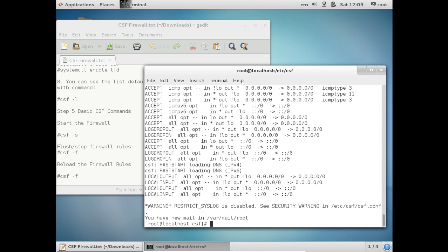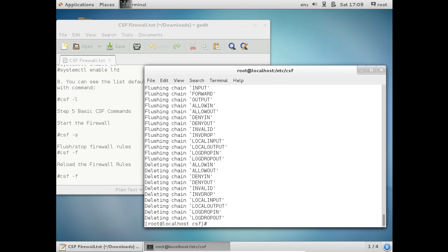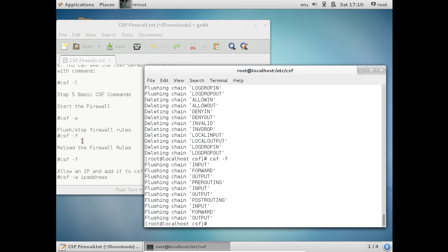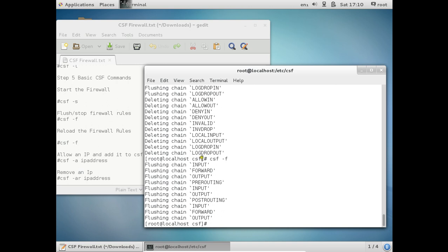And now in order to flush out the rules: csf -f. Reload the rules: csf -r. So again the rules have been added.